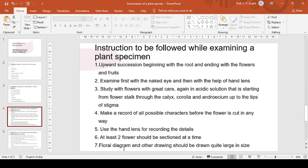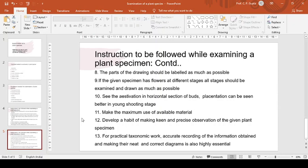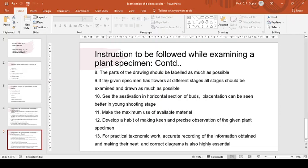In half flower drawings, cut surfaces should be drawn first, indicated by double lines, and the background filled in later when we cut the flower. Next, floral diagram and other drawings should be drawn quite large in size. They should be drawn neatly and in large size. The parts of the drawing should be labeled as much as possible. If the given specimen has flowers at different stages, all stages should be examined and drawn as much as possible.